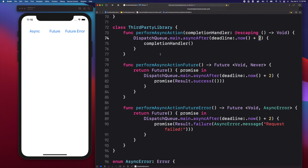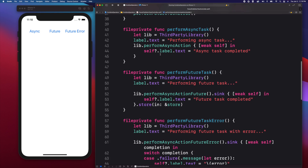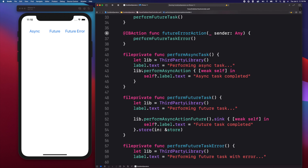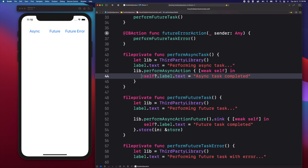In a real-world app, this could be some network requests your app would do to fetch some data from a remote server. If I scroll up and look at the perform async task method, this is where we integrate the label with the async task. When this method is called, the label will display a loading indicator text. Then when the task finishes, the task will update to a completed state. So this is how our closure-based async task is working before we migrate it to use a future publisher.